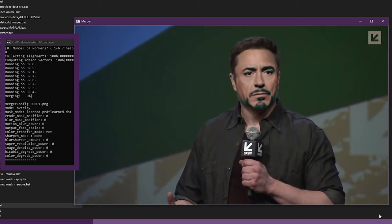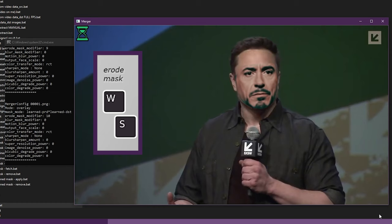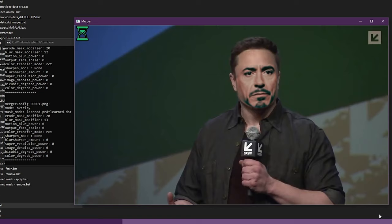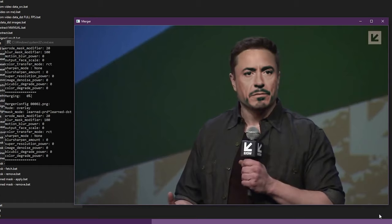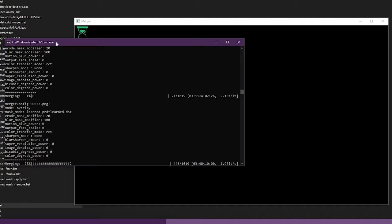Use the W and S keys to change the erode mask value to 20, noticing how the border around the face contracts. Next use the E and D keys to raise the blur mask value to 100. Now we apply these settings to the rest of our frames by pressing the shift and slash keys simultaneously. Finally, we process the remaining frames by pressing the shift and greater than keys. Once the merger reaches 100% we can close both windows.